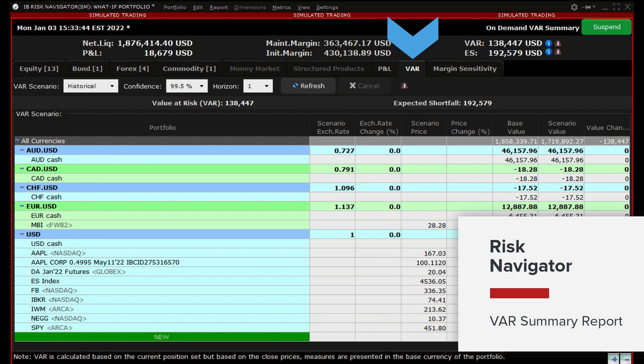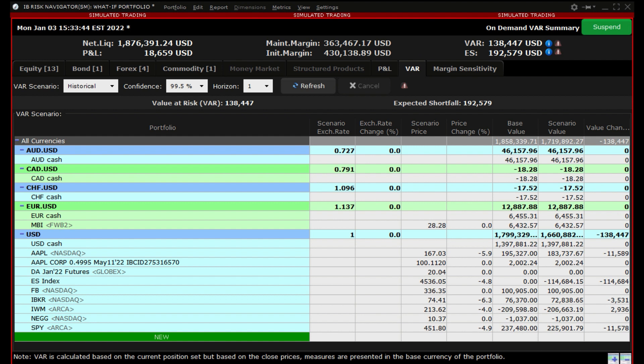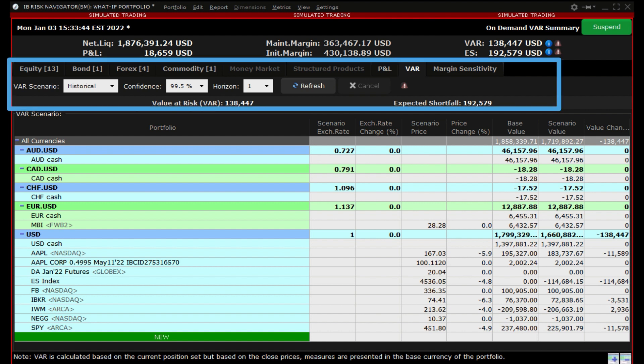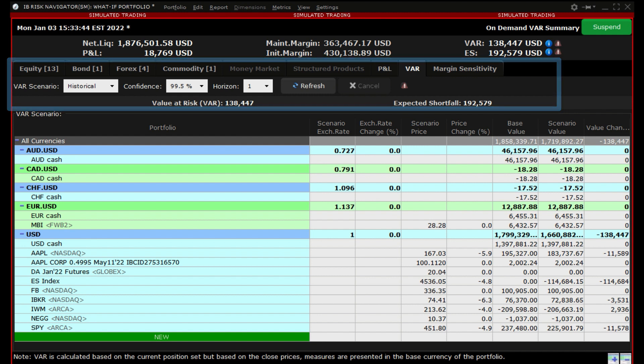The Value at Risk represents the expected loss under normal market conditions over a specific time horizon and based on the percent probability as defined by the confidence level. This is a theoretical value and does not represent the potential worst case loss scenario.